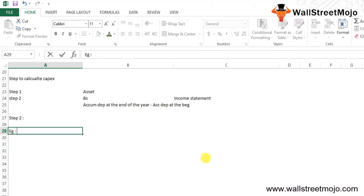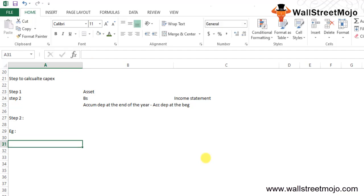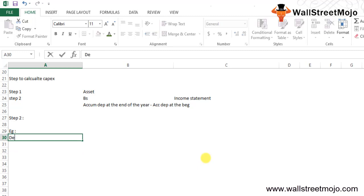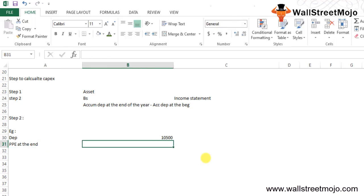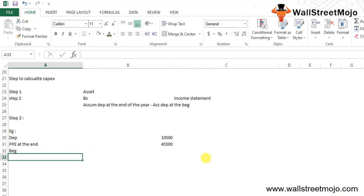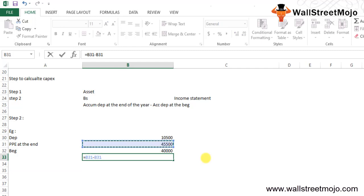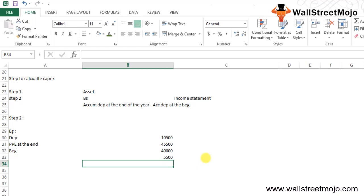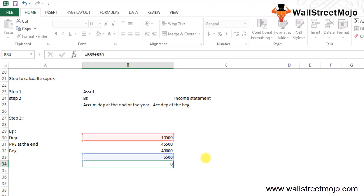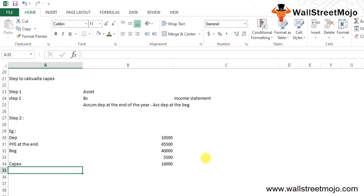Let's take an example of company ABC Limited. Given: depreciation expense of 10,500 from the income statement; PPE at the end of the year of 45,500; and PPE at the beginning of the year of 40,000. The net increase in PPE is 45,500 − 40,000 = 5,500. Therefore, CapEx = net increase in PPE + depreciation = 5,500 + 10,500 = 16,000.